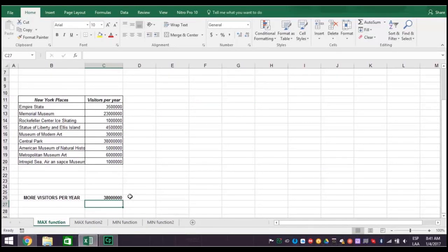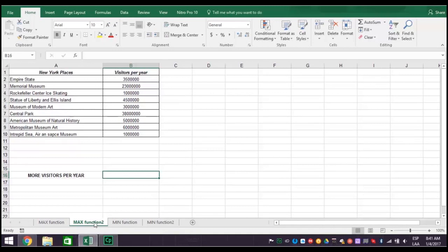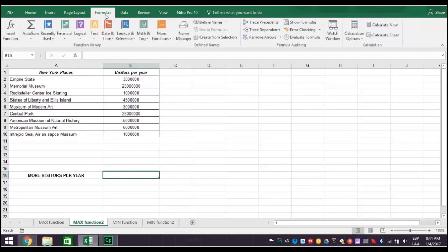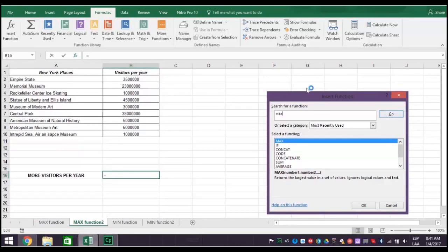There's another way to use the Excel 2016 Max function to find the place with the largest number of visitors. First, scroll up and click the formulas tab, and then click insert function. Type max in the search a function box, and then click go. The max function is automatically selected, and you then click OK.